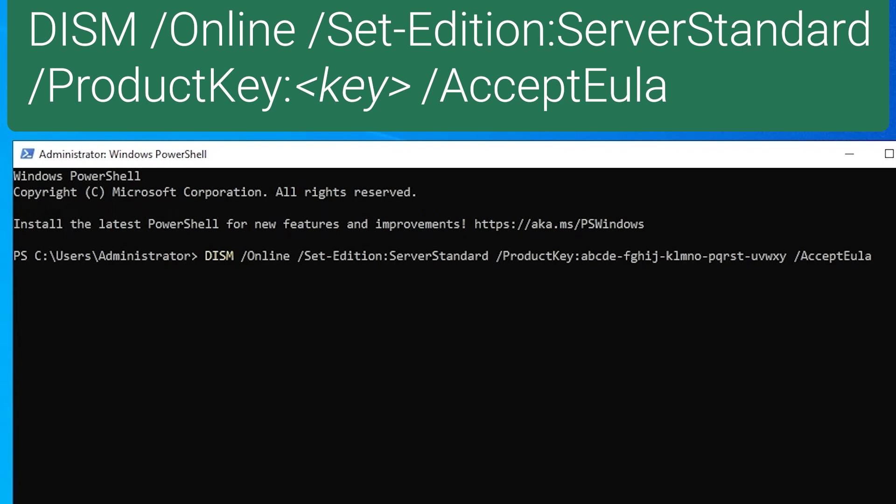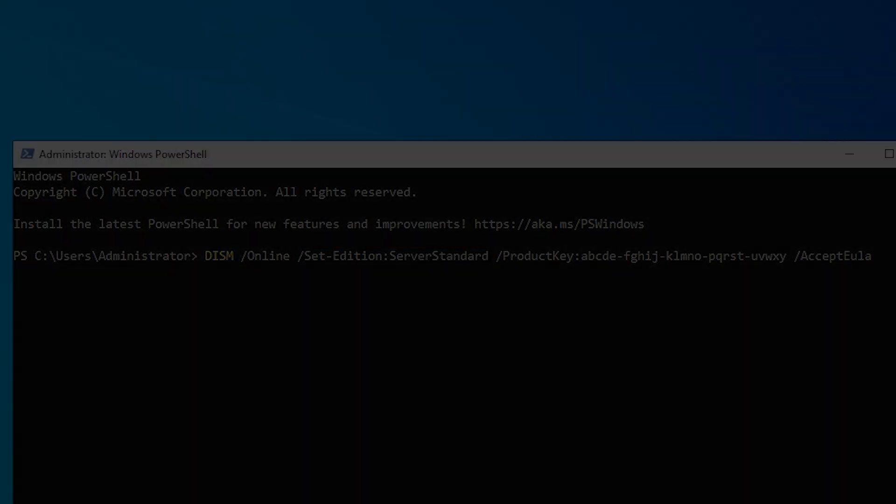Notice that you need to specify the standard edition even though the product key is for the Essentials edition. This is because there's no specialized installation media for Windows Server Essentials.